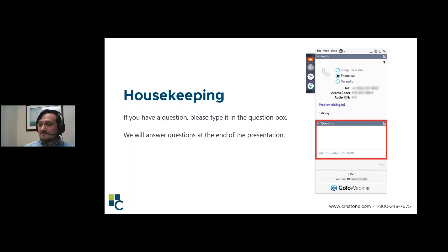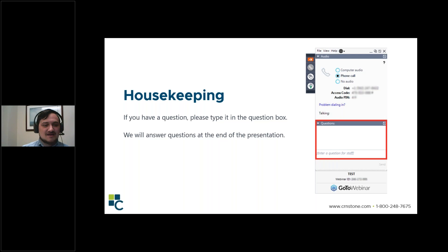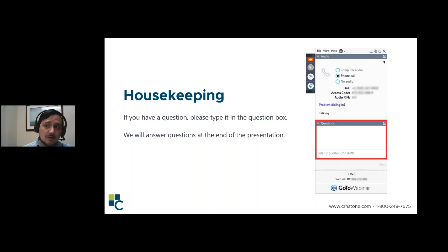Sorry about that. Anyway, we do have a bit of housekeeping. Please put a question in the question box — I can see that people are pretty familiar with it. We will go ahead and answer your questions at the end of the presentation, unless I think it's relevant at the moment, in which case I'll answer it in the middle. So please feel free to put your questions there.